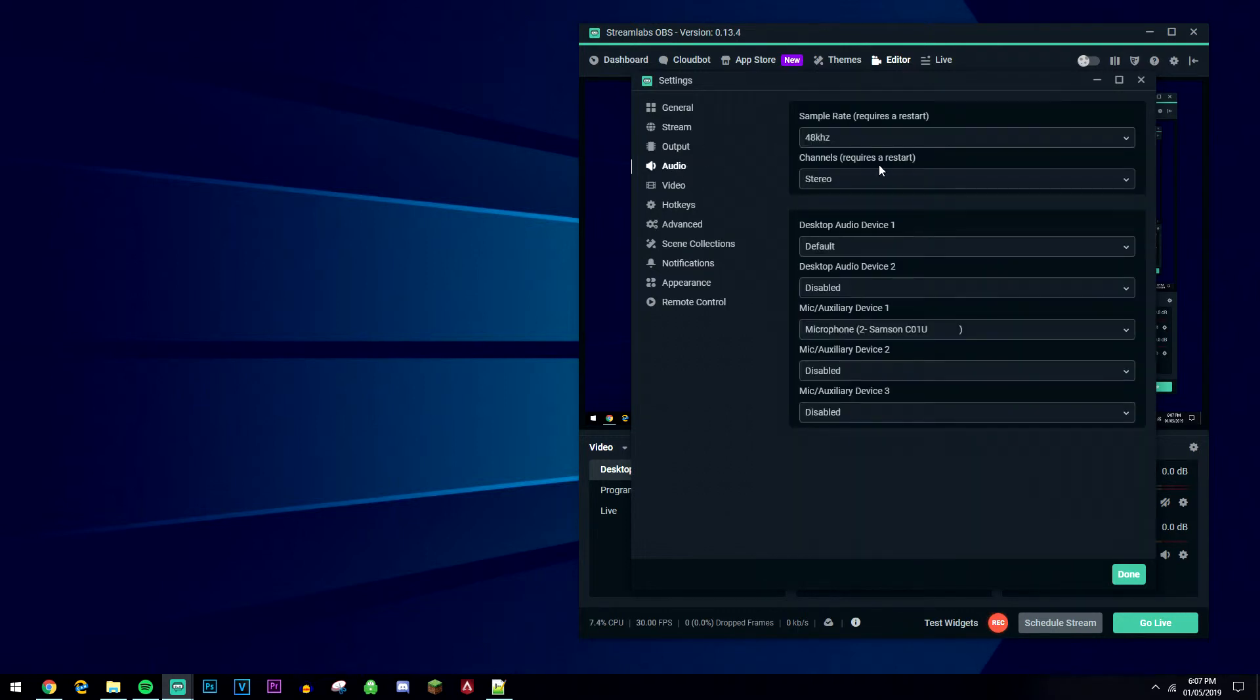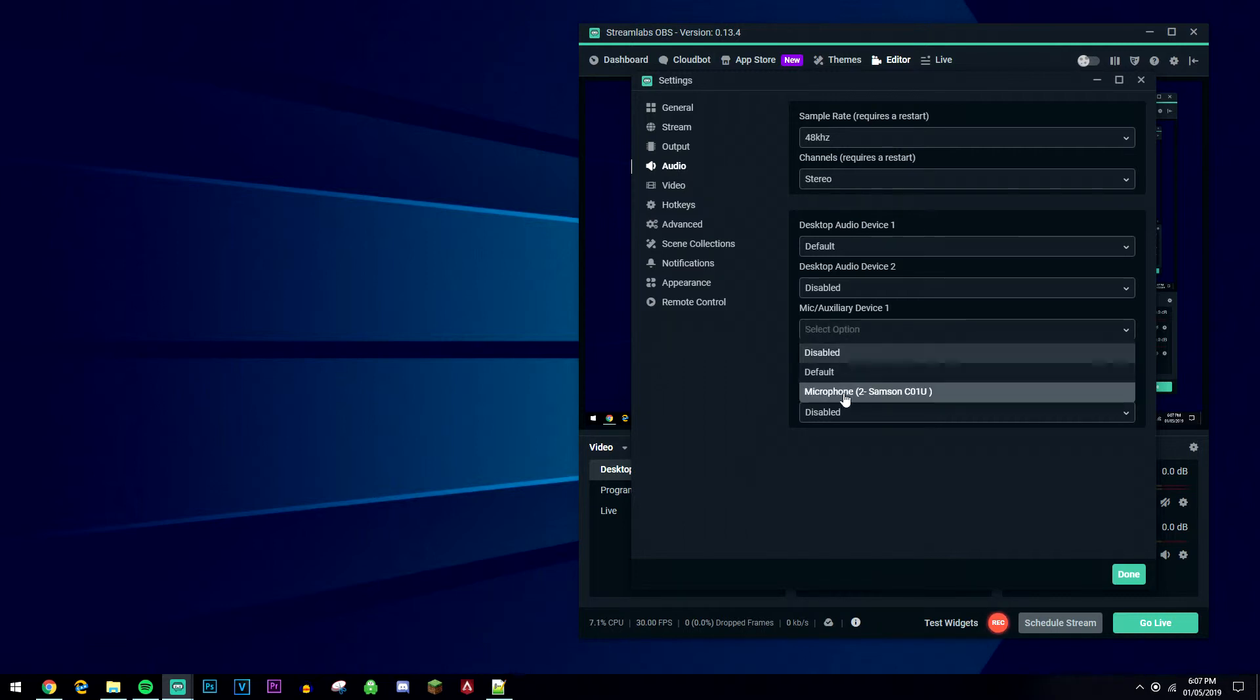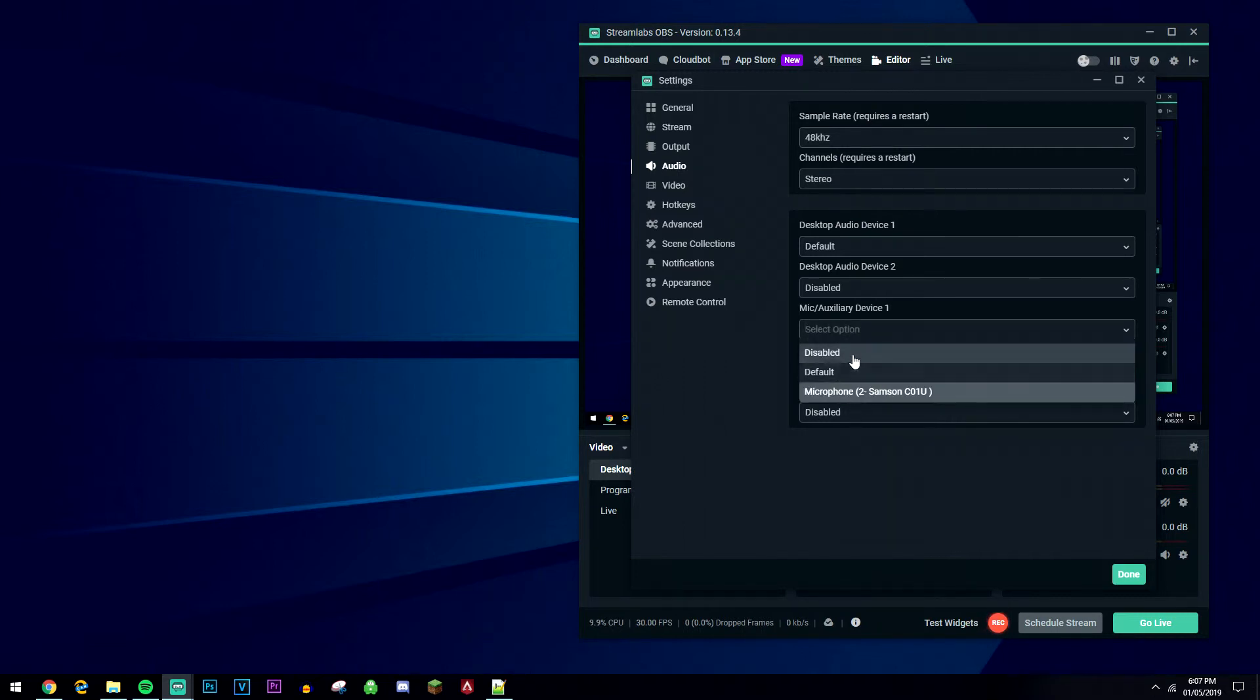Click on audio and again copy my settings. Where it says mic/auxiliary device, make sure that it's selected on the microphone you want to use.